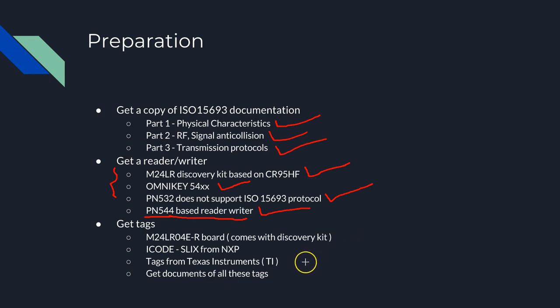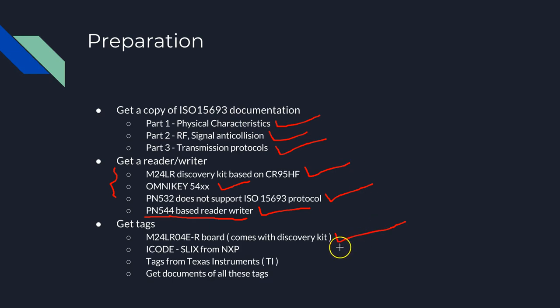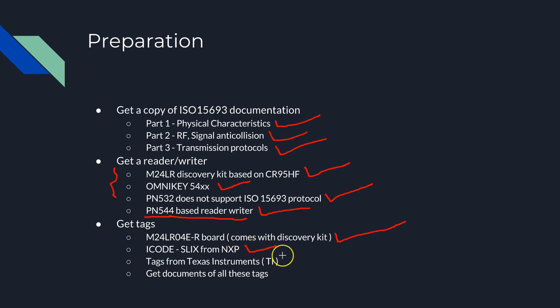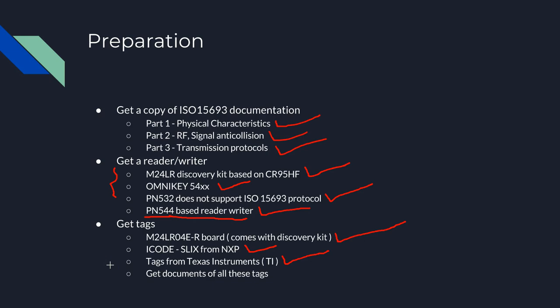You need a few tags. I'm going to use the M24LR03, an EEPROM which comes with the kit and can be used as an ISO 15693 tag. I'll be using a few tags called I-Code SLIX from NXP, which are also very cheap to buy. There are many tags from Texas Instruments you can buy from the internet. Because this is the first time I'm also learning these types of tags, it's good that you get the documentation of all these tags so you understand this protocol better.